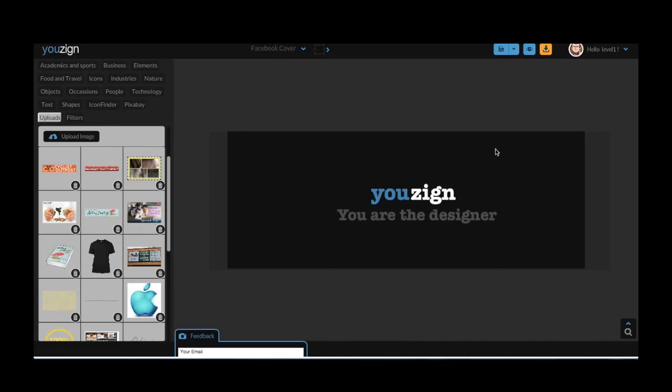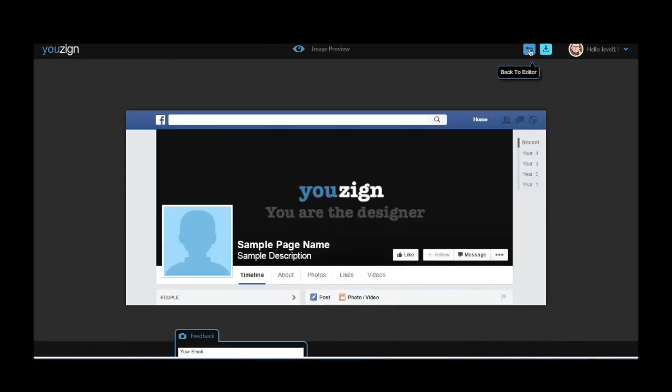Once you're happy with your design, click on the preview button to check what it will look like when it's live on your Facebook account. This ensures that the result looks great.